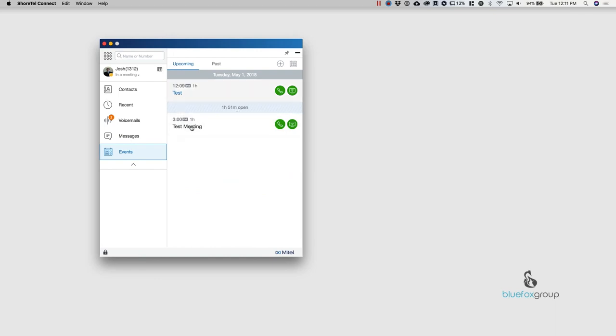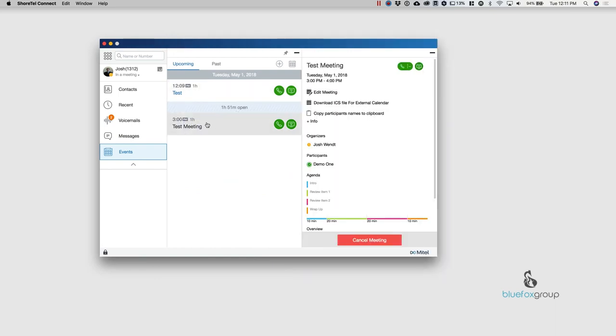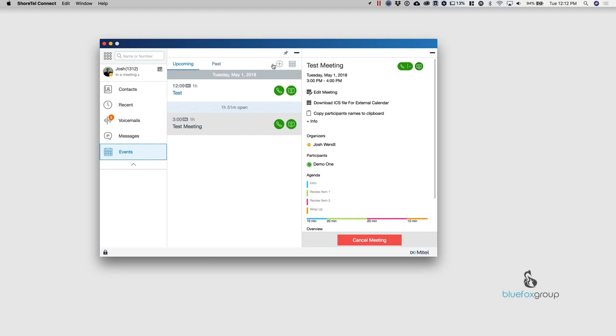So you can see that we have another meeting scheduled for the future. So I can open that up and I can copy participants names. So if I need to say, Hey, who's in this meeting, I can just copy this. I can paste it into an email and shoot it off to whoever needs to be part of that correspondence. So that is the events tab that is pretty straightforward in there.